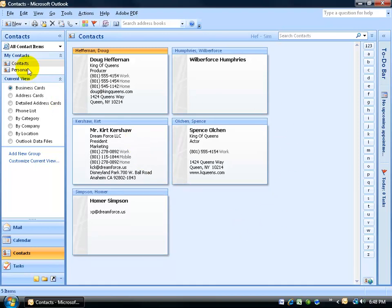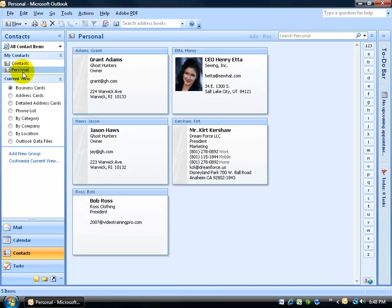Now as you recall, I have two different folders. I have my business contacts, which is the default contacts folder, and then my personal contacts.